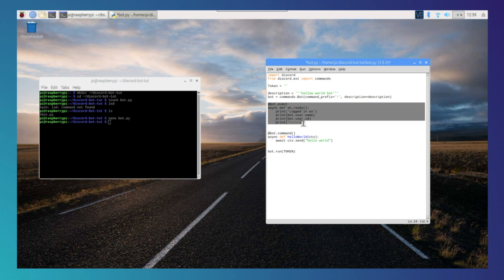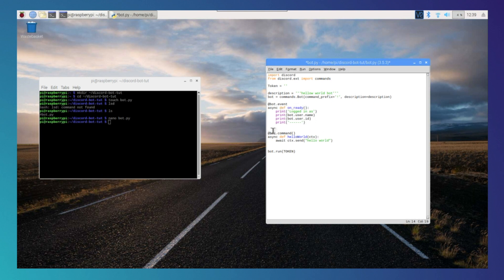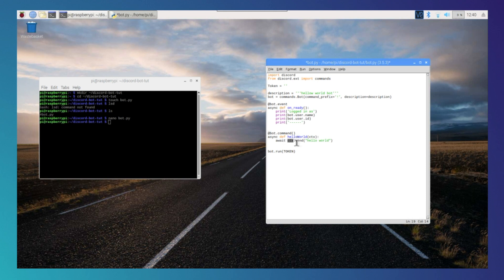This commands section is what we focus on the most. We need to specify that it's a command, then tell it that it's a function called 'hello world', and make sure that 'ctx' is being imported into the function. CTX allows you to communicate with the Discord server, and 'ctx.send' is how you send messages back. For example, 'ctx.send hello world' - so when you type the prefix and 'hello world', it will print out 'hello world'. That is the basis of how it works.